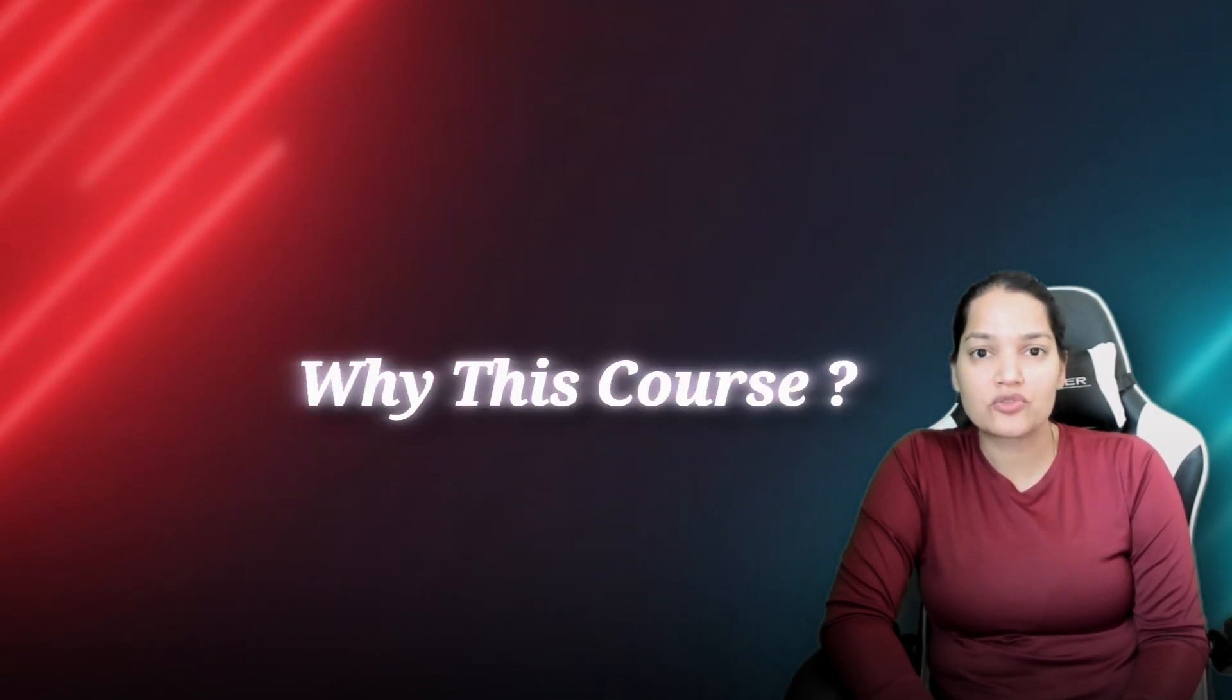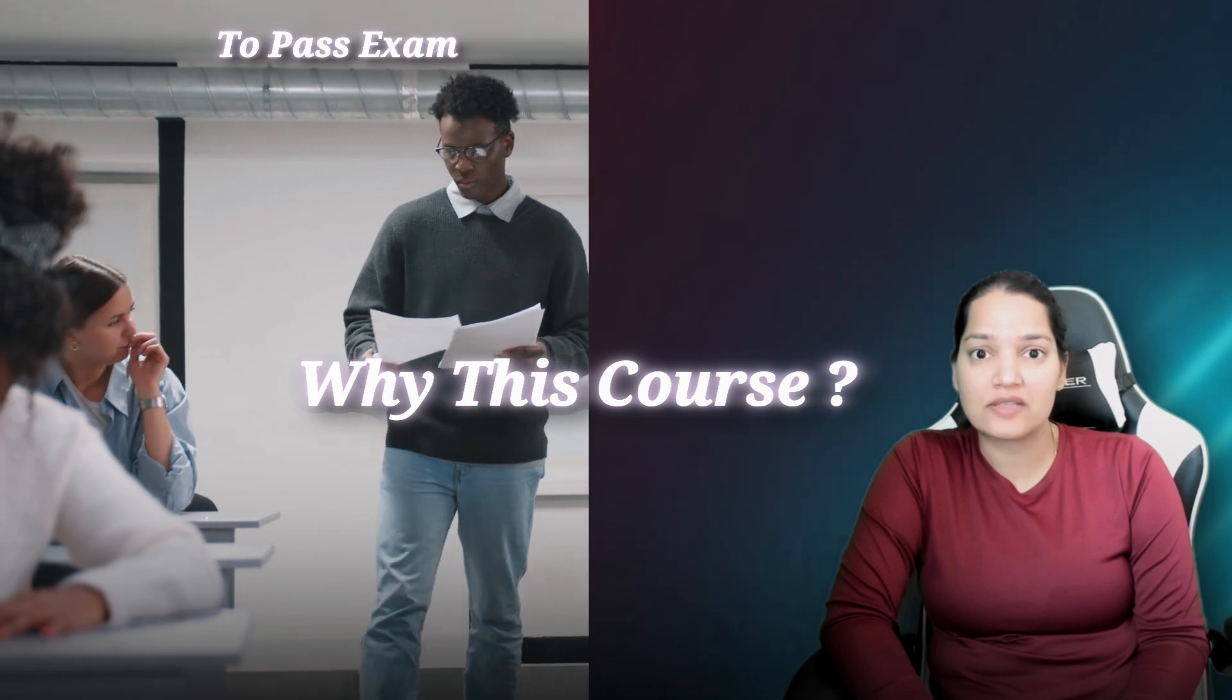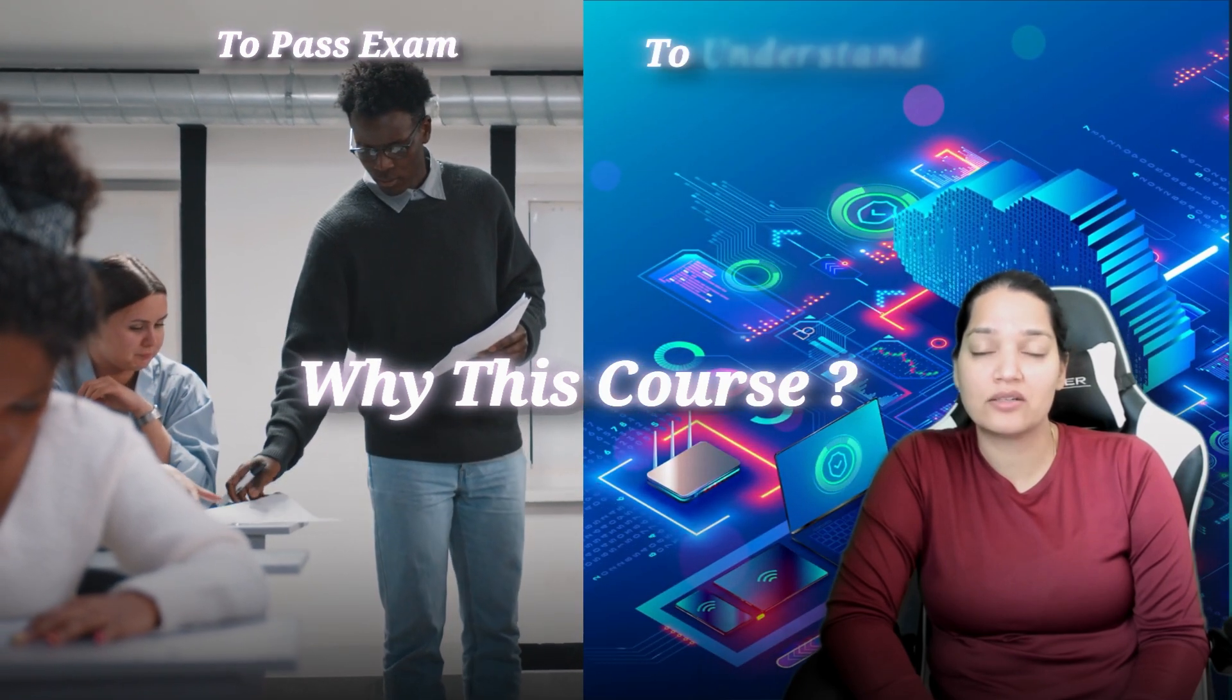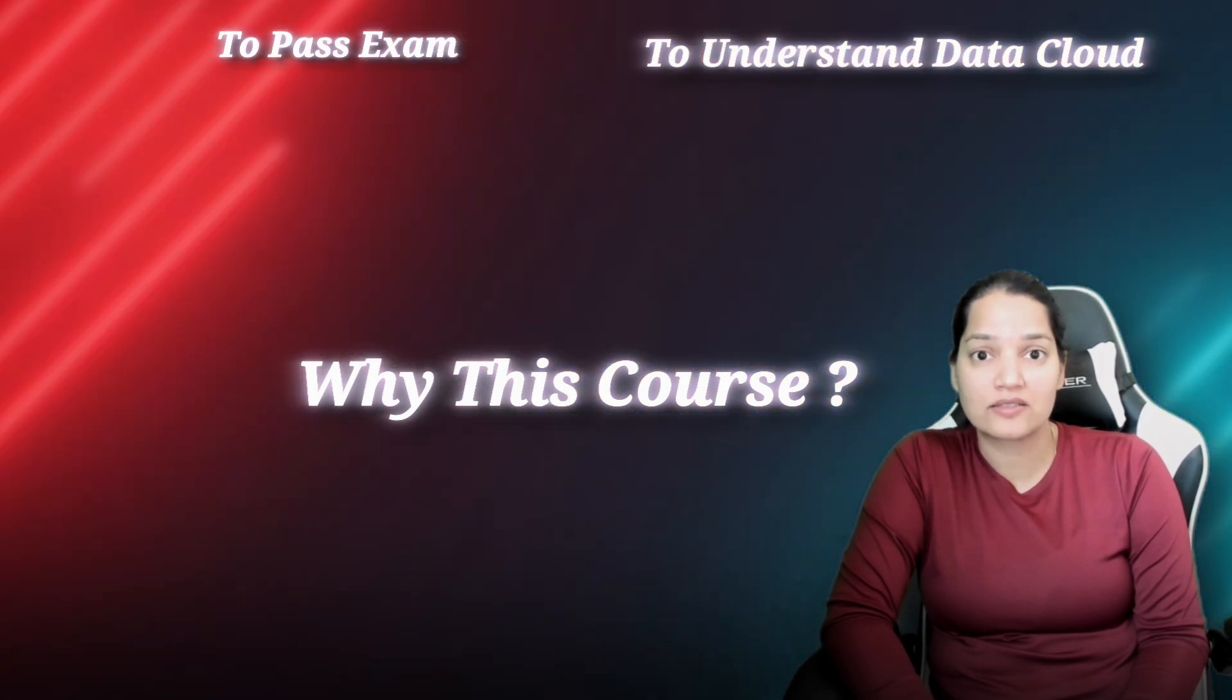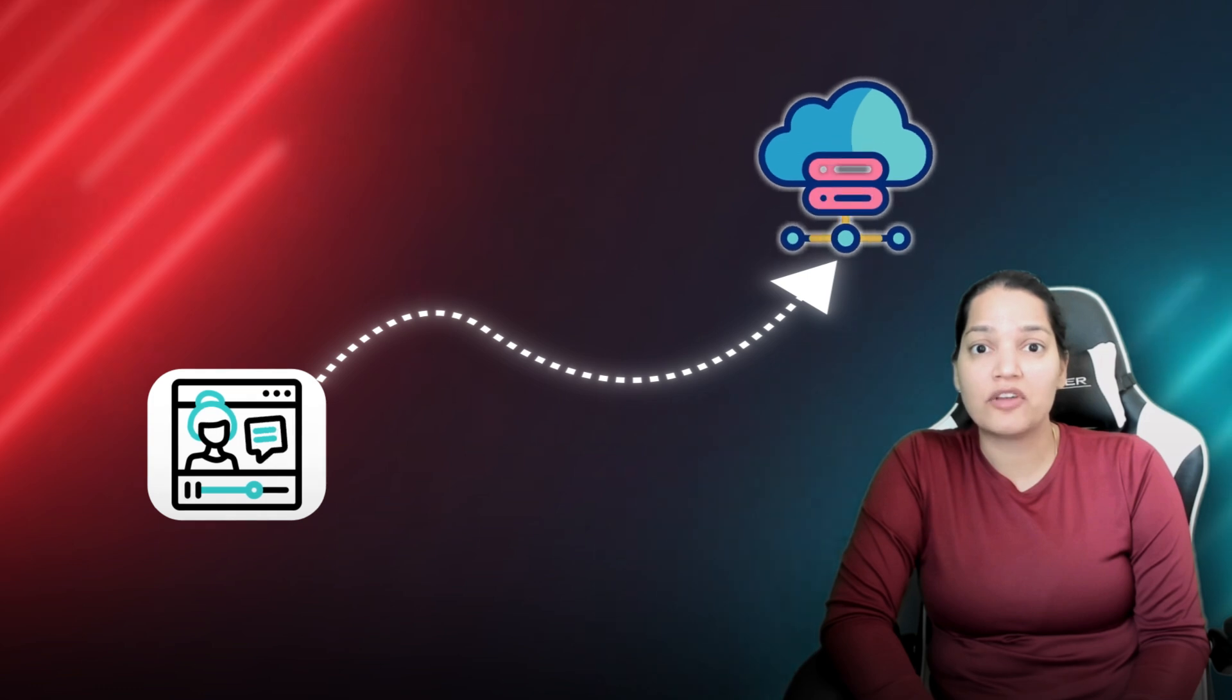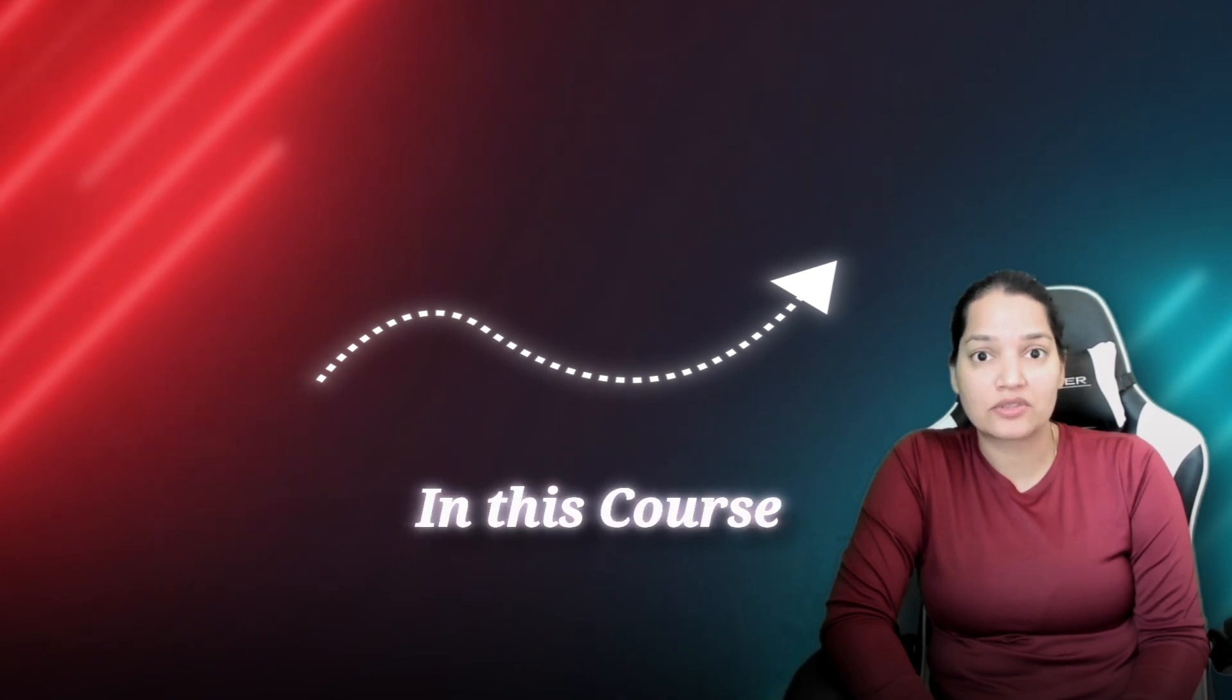This is the only course you will need in order to pass your exam and also to gain deeper understanding of what Data Cloud is. We're going to cover Data Cloud in a very practical manner in this course.